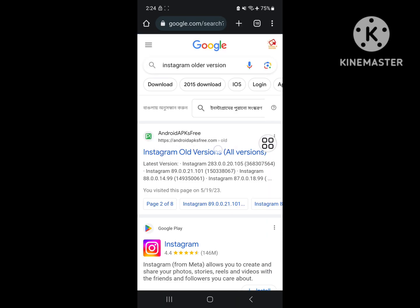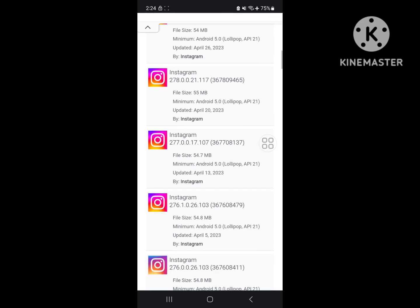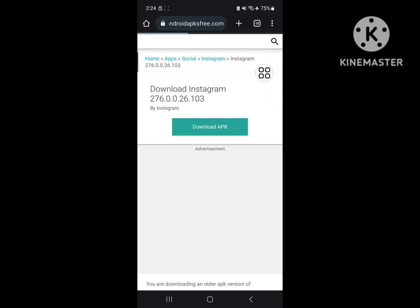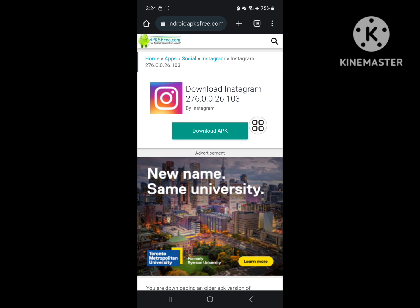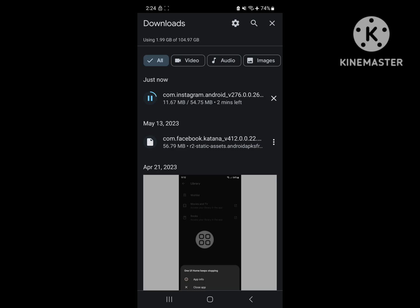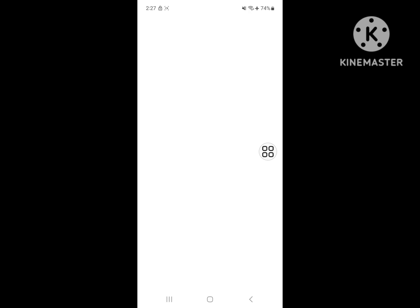Click on the first link, now download any older version, and wait for the download process to complete. Now install the downloaded older version of the Instagram app.